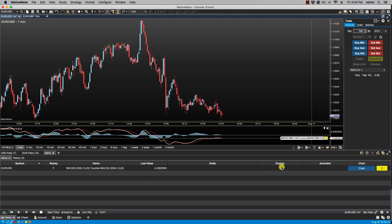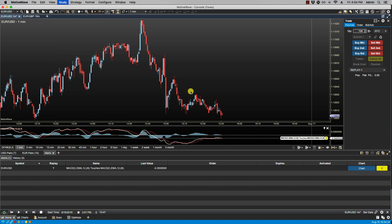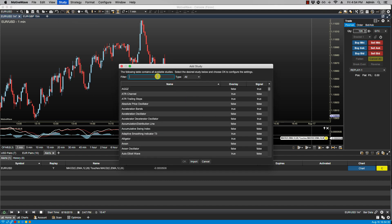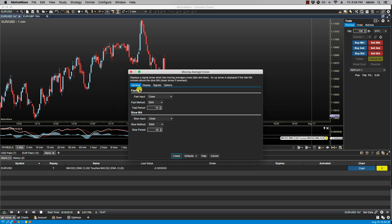Now we can do another example as well. Let's click on study, add study. I am going to select the moving average cross. And I will just make these smaller. I will make that 2, and I will make that 4. We will click create.